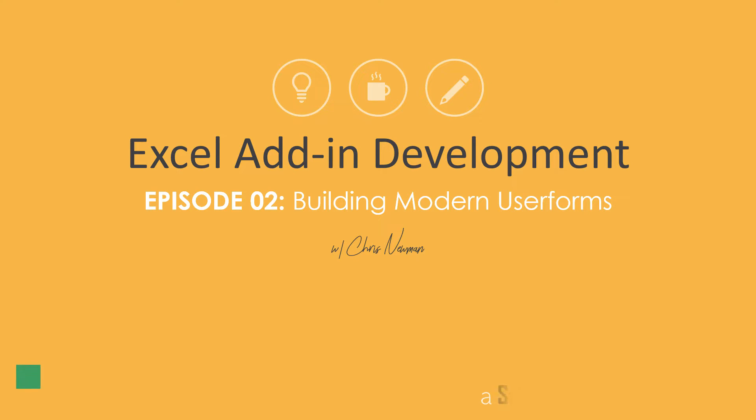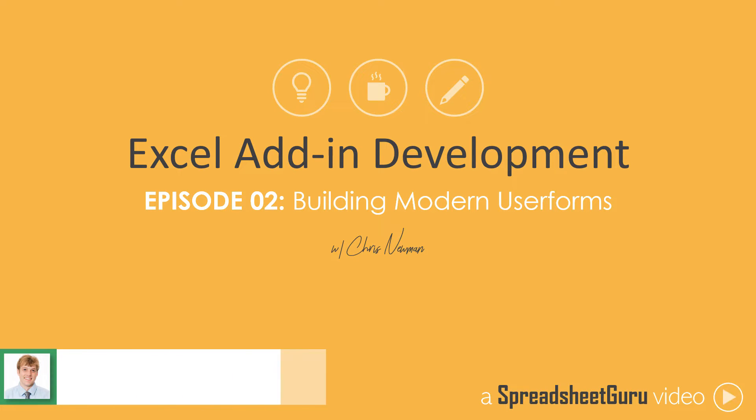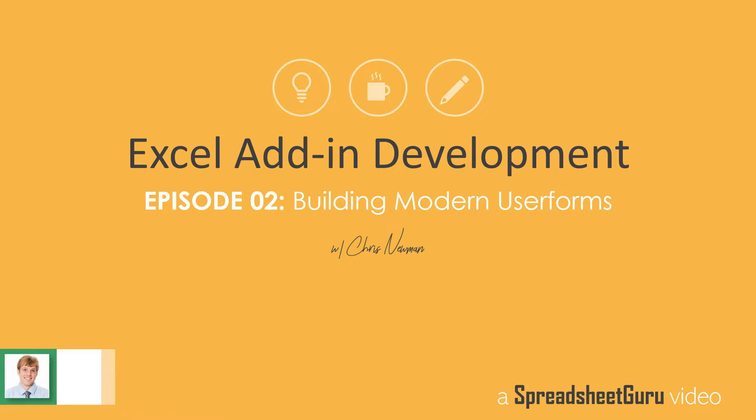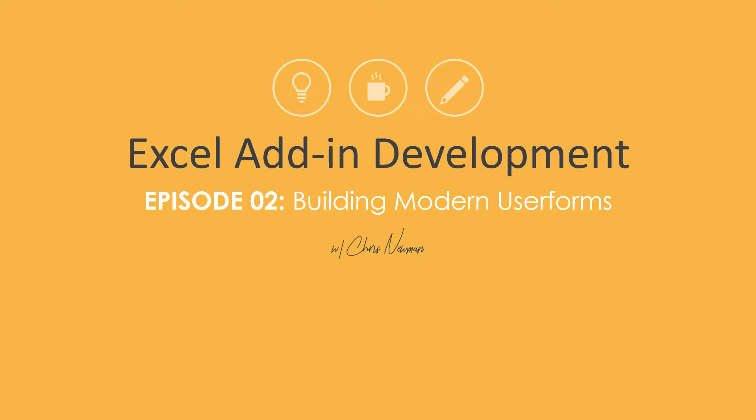Hey everyone, it's Chris Newman from thespreadsheetguru.com here to start off episode 2 in my brand new video series where I take you behind the scenes on how I build Excel add-ins. If you haven't seen the first episode, I encourage you to watch that first before diving into this one. In that episode, I explain what add-in I'm going to be building, some of the design and features that the add-in will contain, pretty important from a context perspective to understand that before we get into episode 2.